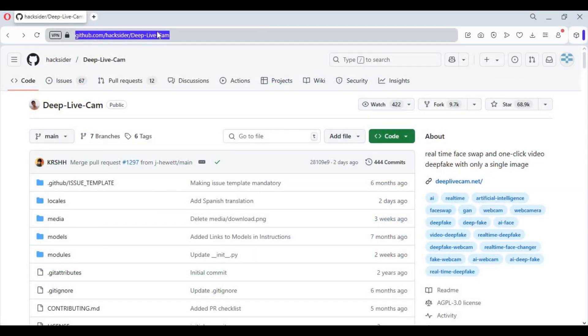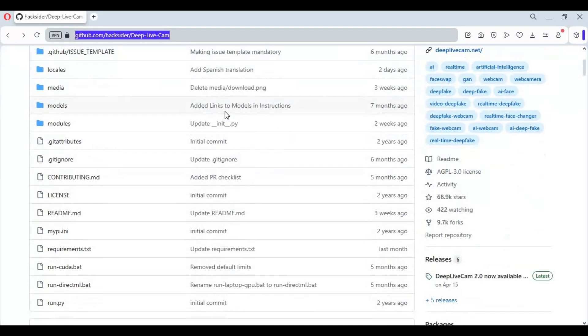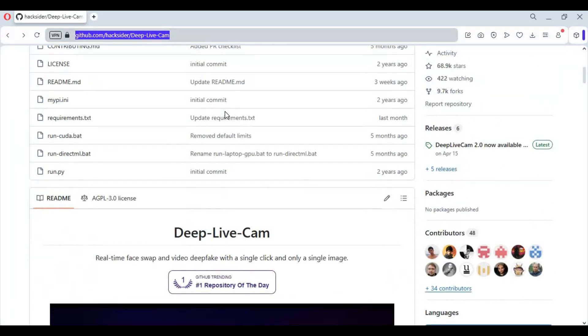To install DeepLiveCam with OpenVINO support, you need to have Python 3.10, FFmpeg, UHD Graphics Drivers, and Visual Studio installed.